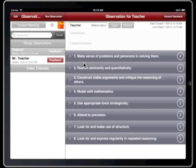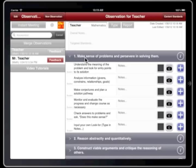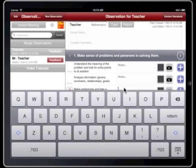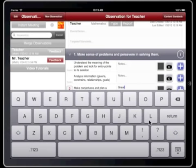Tap on a practice to expand it. Each row represents a single Lookfors. If you see a Lookfors being demonstrated by a student, tap the Plus button. If you want to add written notes related to a Lookfors, tap the Notes section and enter your notes.